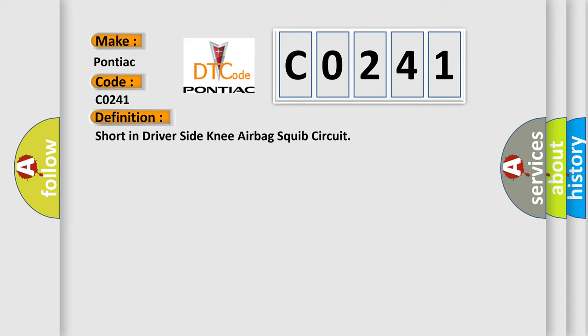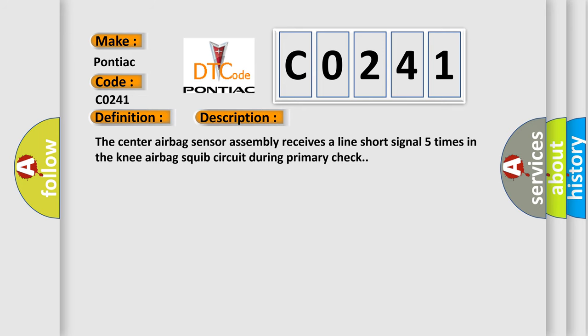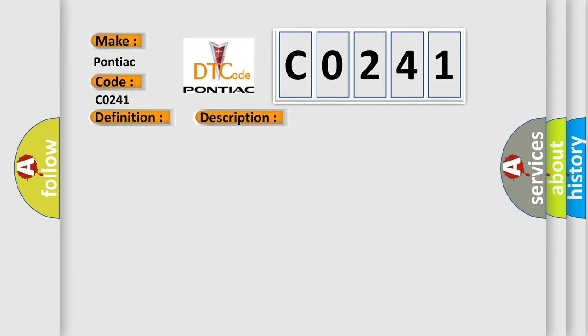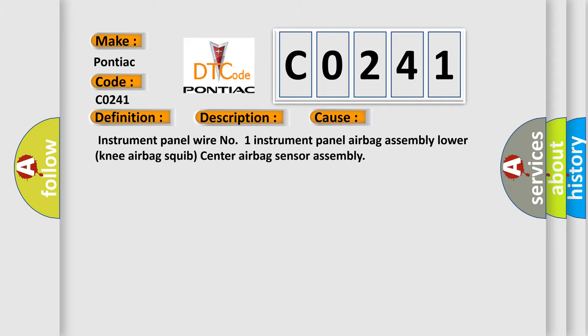And now this is a short description of this DTC code. The center airbag sensor assembly receives a line short signal five times in the knee airbag squib circuit during primary check. This diagnostic error occurs most often in these cases: Instrument panel wire number one, instrument panel airbag assembly, lower knee airbag squib, center airbag sensor assembly.